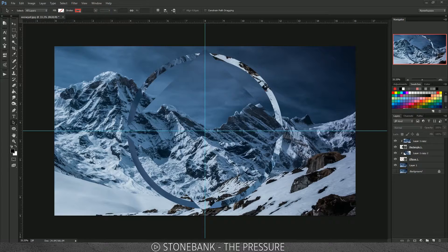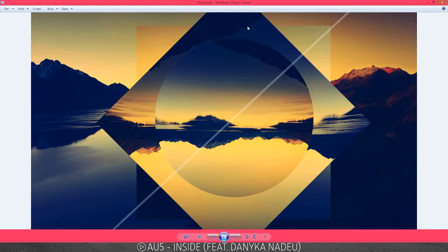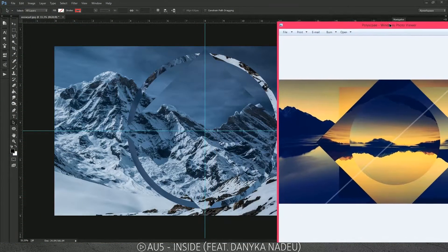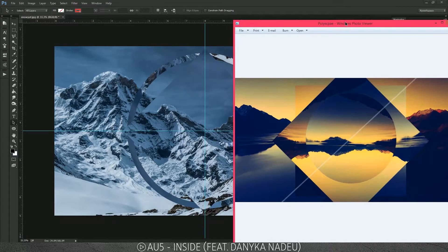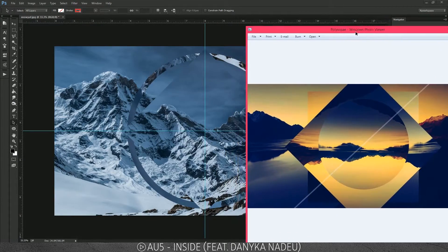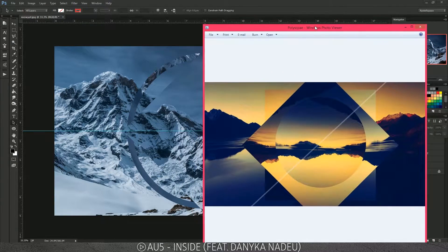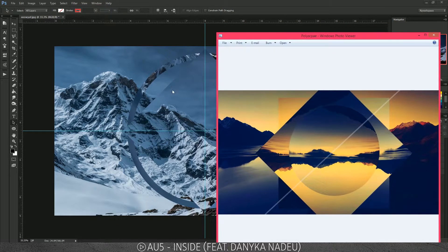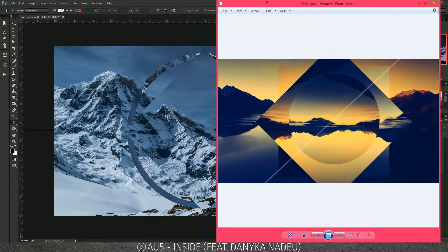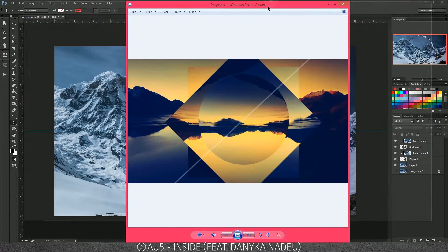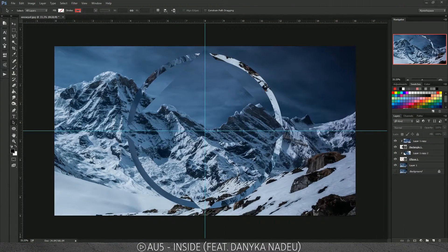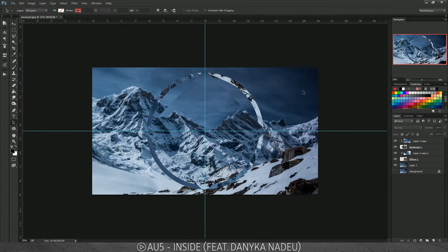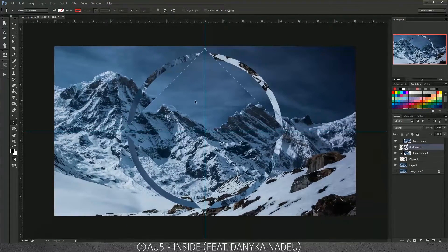Going back to compare with the previous tutorial — that was the one we created before, and we're doing pretty much the same thing but better. In the previous tutorial I didn't teach you the ring effect; I only put shapes on top of shapes, created clipping masks, and flipped things upside down.